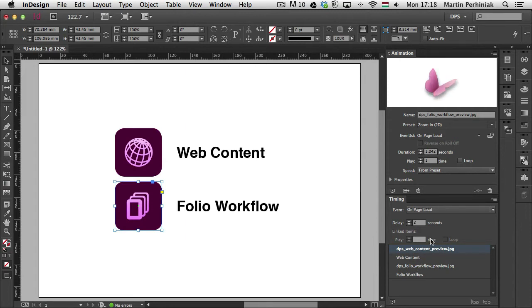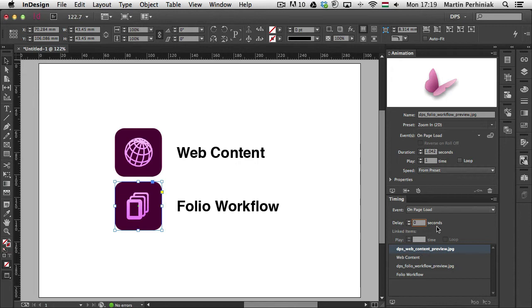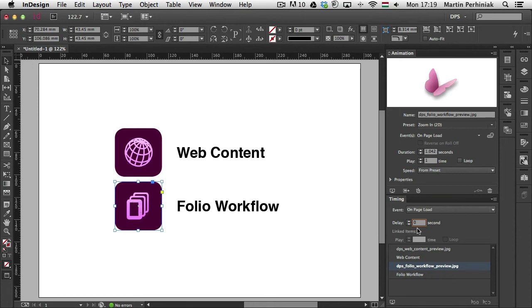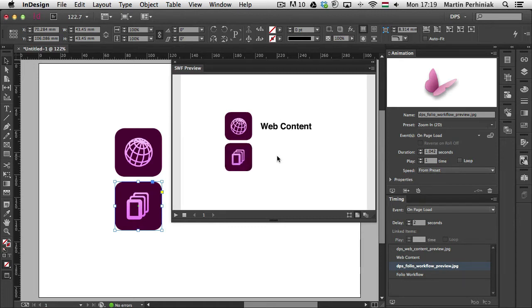It's very important though that selecting the image doesn't mean that you assign the delay to that element. You have to make sure you also select it here in the timing panel. So I'm just going to set this back to zero seconds because the image which I wanted to set the delay on is this one. So the DPS Folio Workflow Preview Image. For this I'm just going to type two seconds. So now if I play the animation, there will be two seconds delay between the two images.